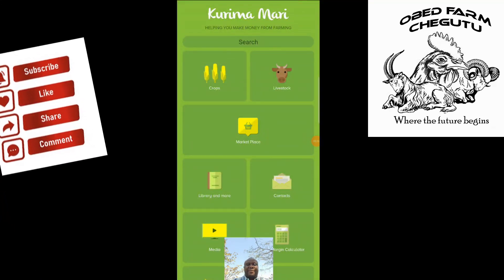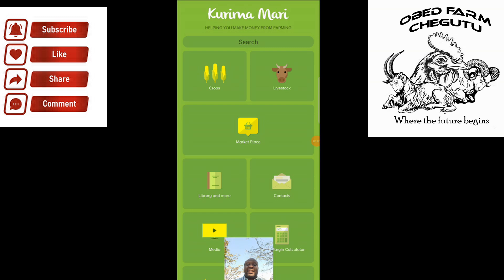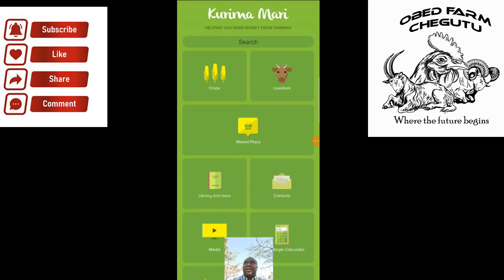Good day all, welcome to Obed Farm. Today I think this is the very most exciting thing that I'm about to share. Please understand this is not a paid advert, but it's something that people also wanted to know, and people have been asking me how best to do their marketing and everything that they need to do.